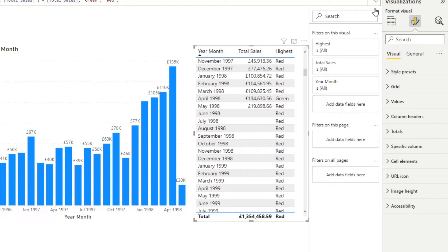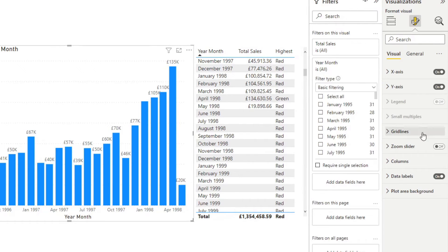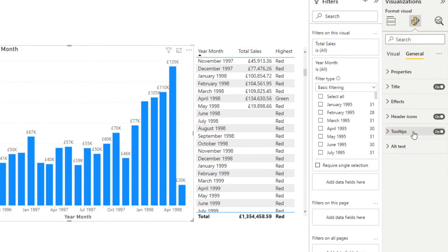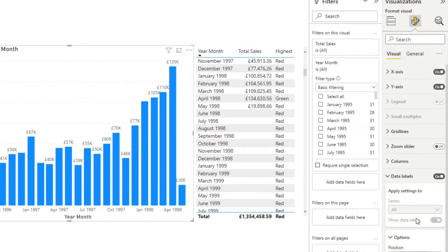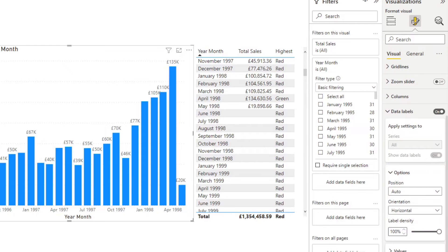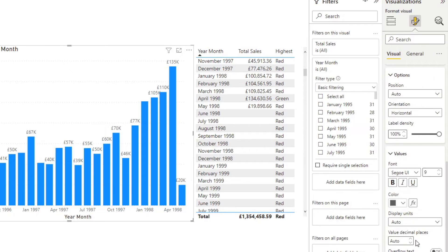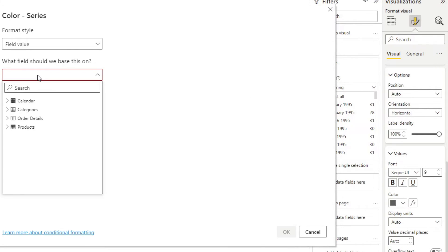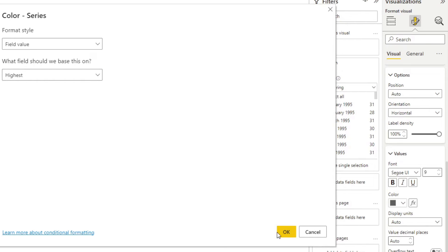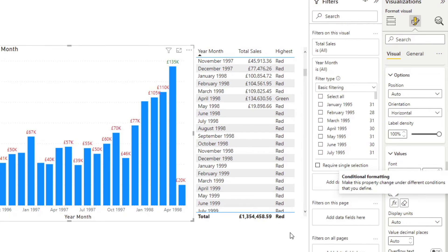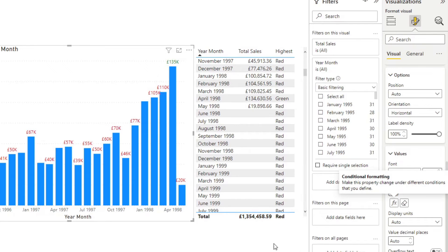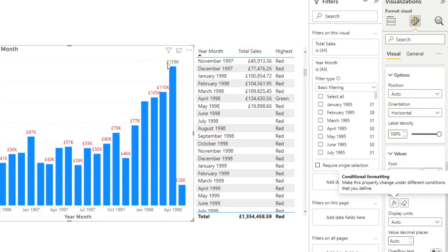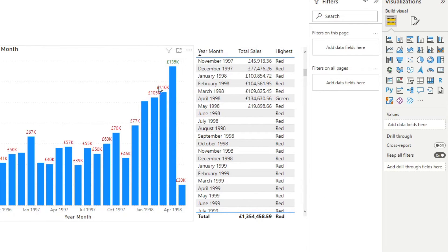This means that if we now go back to our bar chart here, change the value, the property of our data label, go back to values here, the FX icon will set it based on a field value. We'll set it to the measure that we've created. Here you will see that the highest value, 135K, is colored green, whereas everything else is red. Now we've changed the colors themselves, just to show you how the change of colors look like using the conditional formatting.